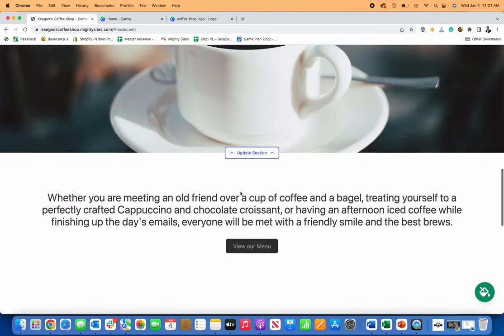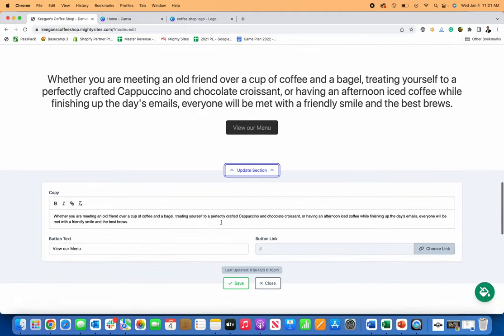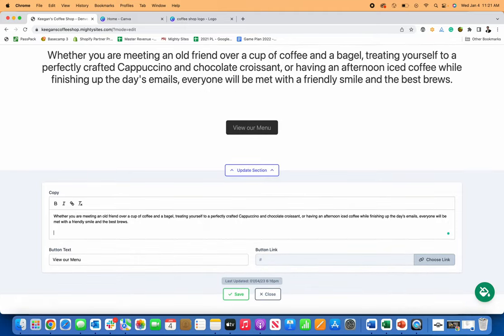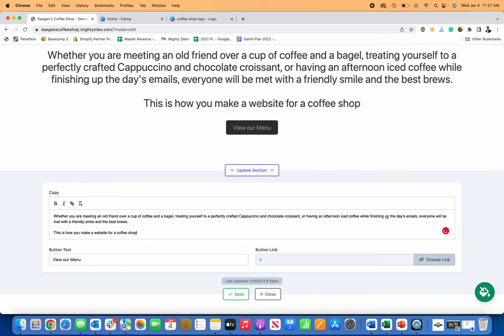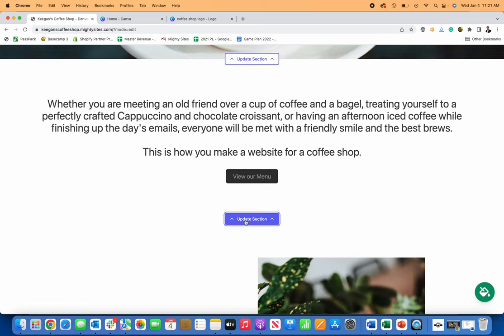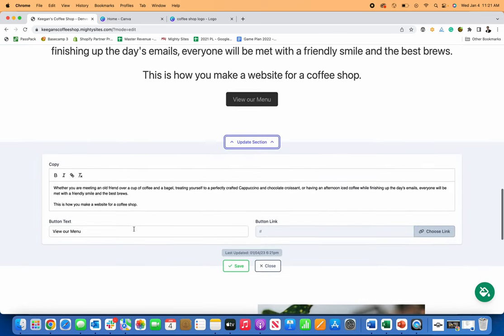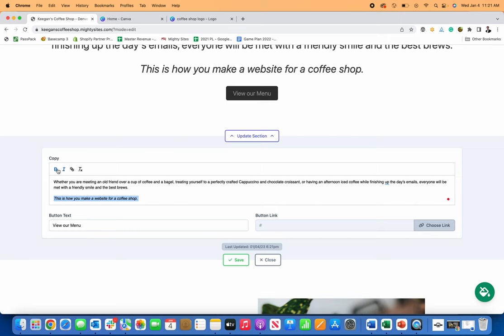And then I can obviously edit any of this text. So if I want to say, this is how you make a website for a coffee shop, I can just type that in there and save it. It's nice and easy to do. And then I can also make it italicized or bold or any of those things.